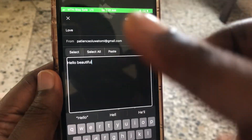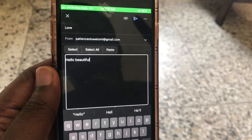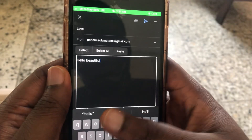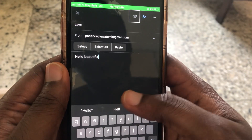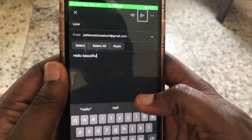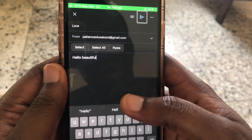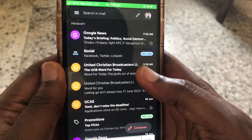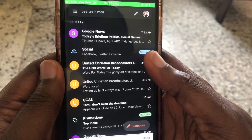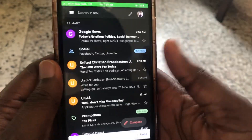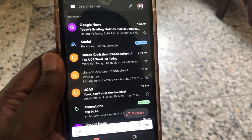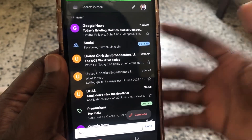Now I'll send the email. VoiceOver says: 'send, attach, send, time to send, send button.' And that's how we send this — this is how blind people send emails using Gmail.